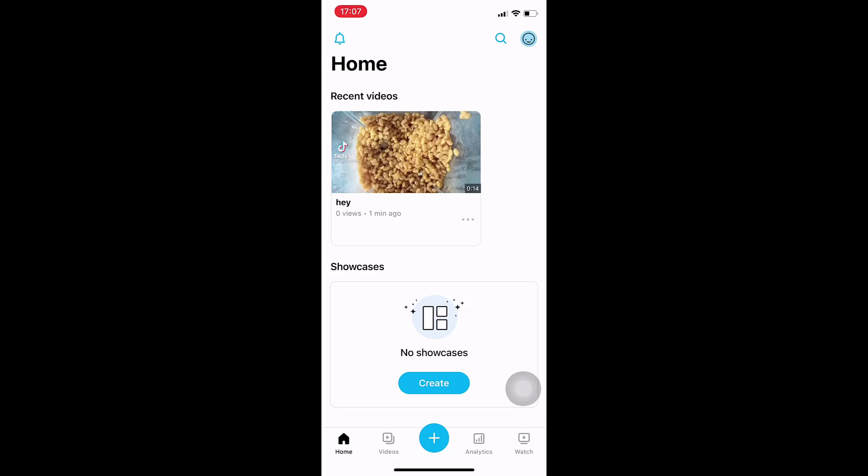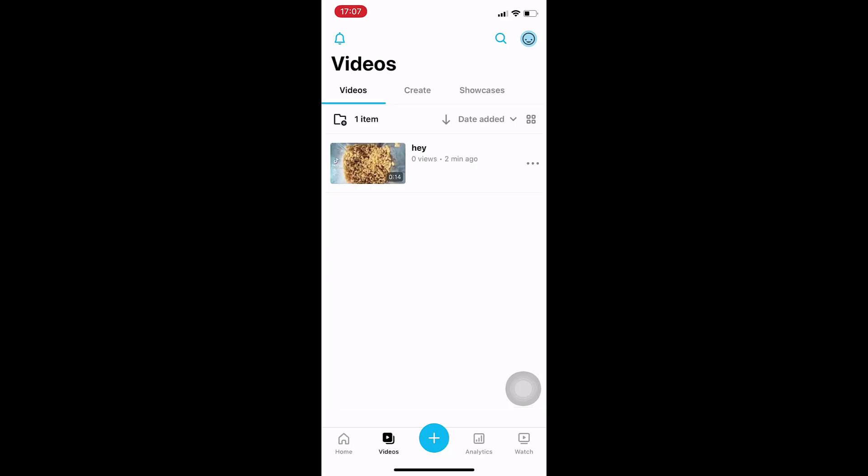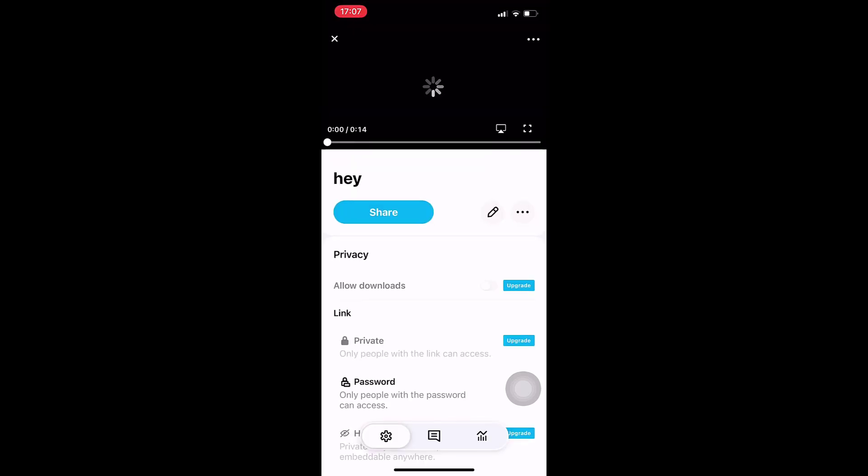Now select the video whose playback speed you want to change.